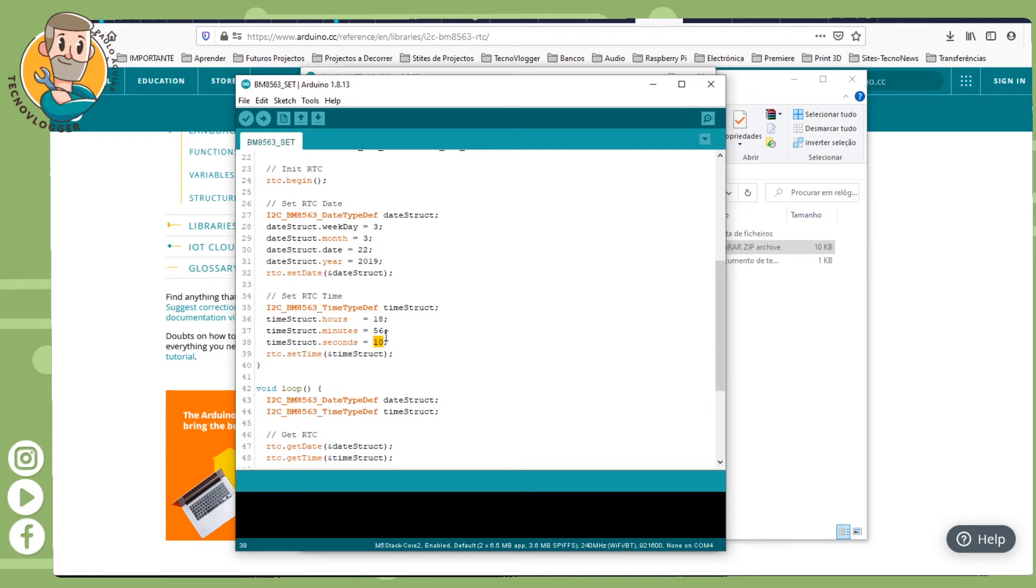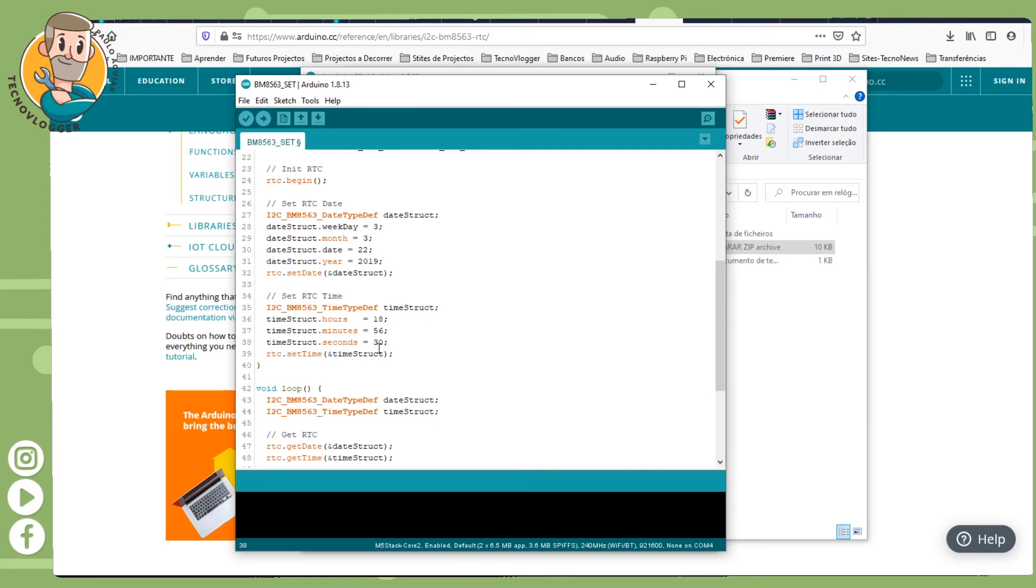These seconds are a tricky thing because depending on the computer, you have to set the seconds a bit ahead. Let's imagine that I was going to set 18:30, I would put here 18:30. Let's imagine when you do the upload you should do it at for example 18 and 15 seconds.